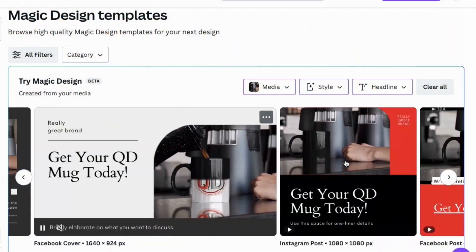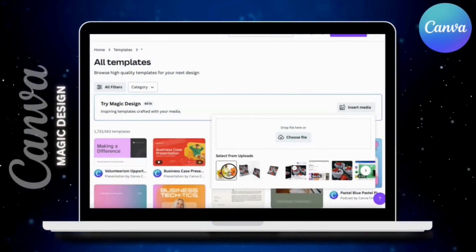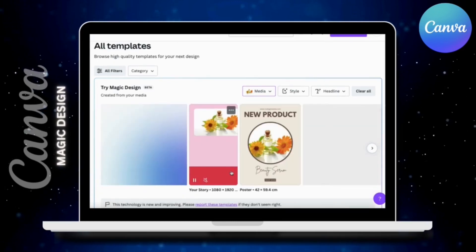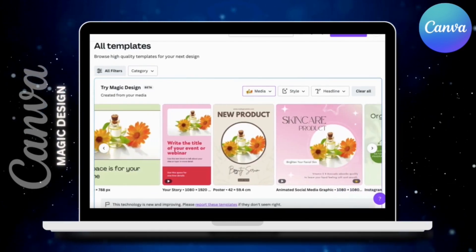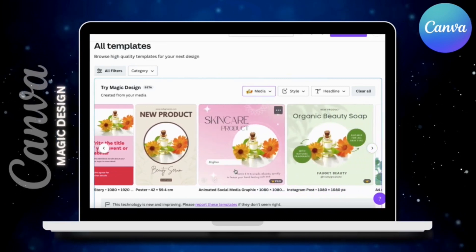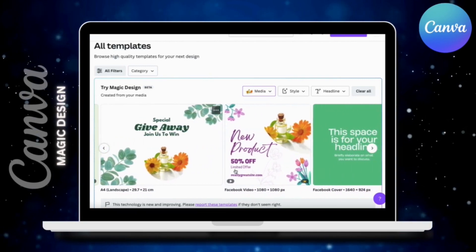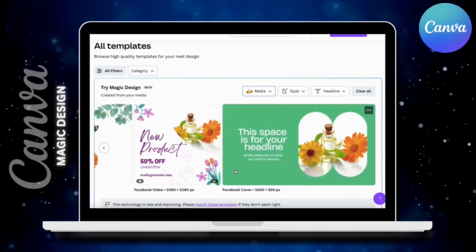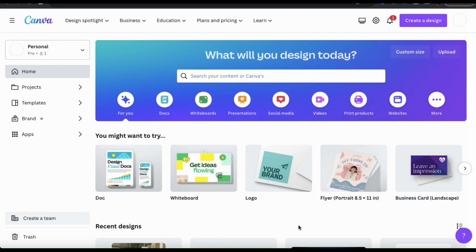On Canva, you can now instantly generate personalized design templates using your own media with Magic Design. With Magic Design, you can use the power of AI to effortlessly create custom design templates for social media posts, promotions, or any other content that you may need. Simply upload your own image or video, and Magic Design will instantly transform it into personalized design templates that match the style of the media that you uploaded. So let's head over to Canva and go over how to access and use Magic Design.